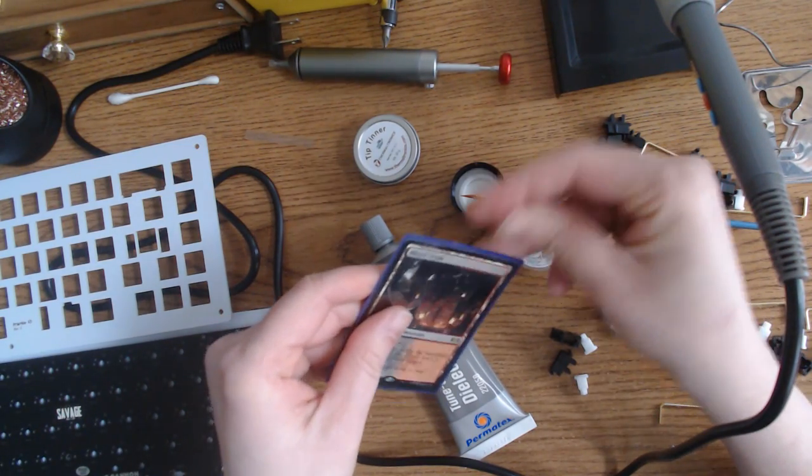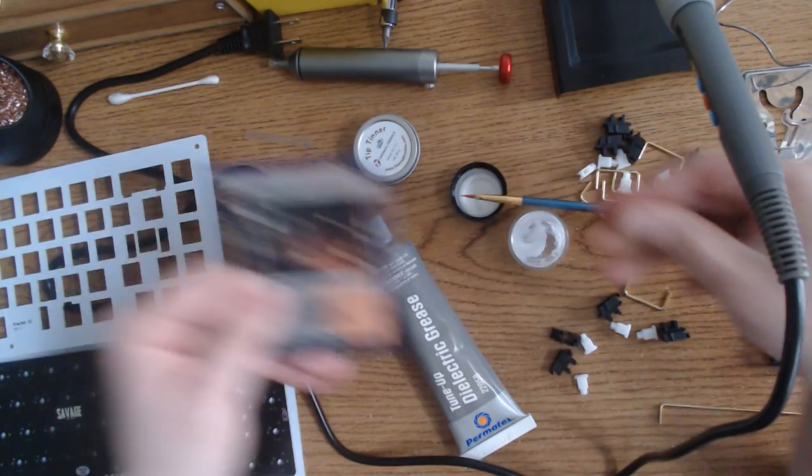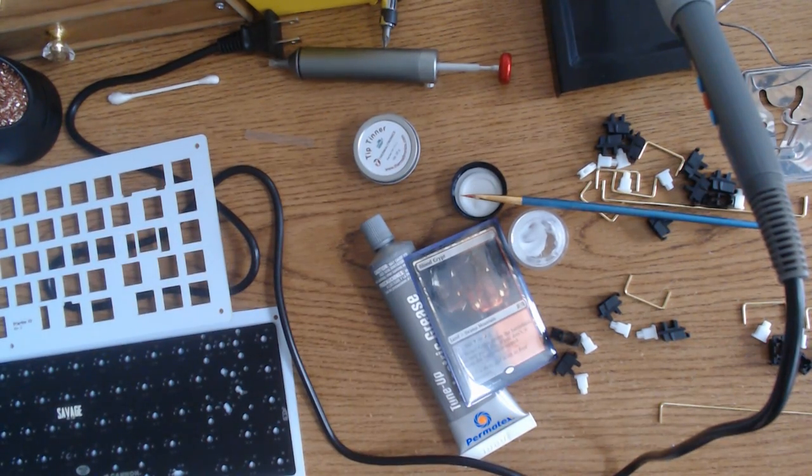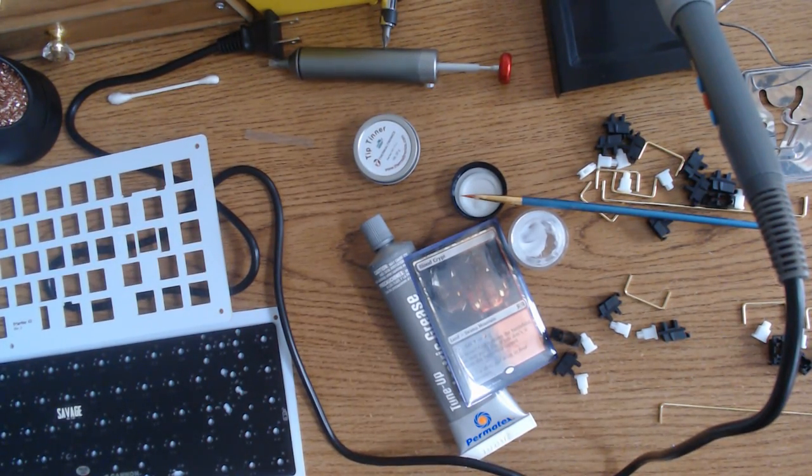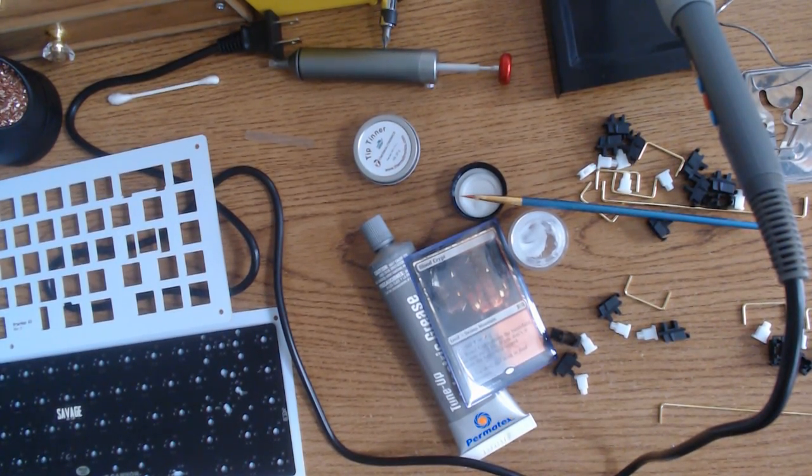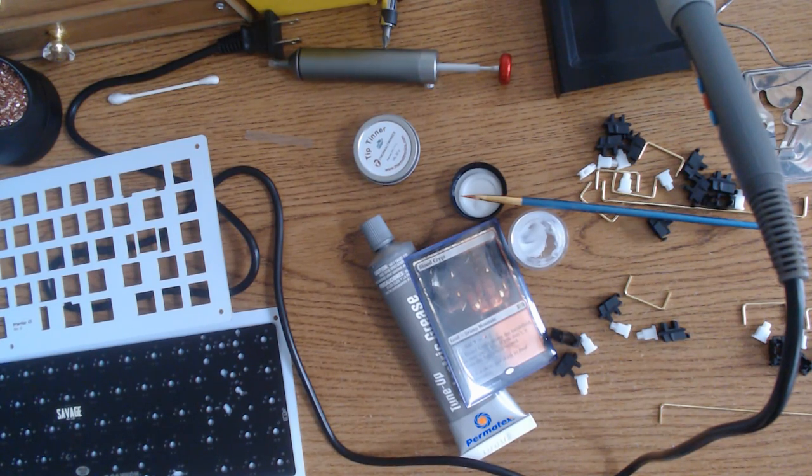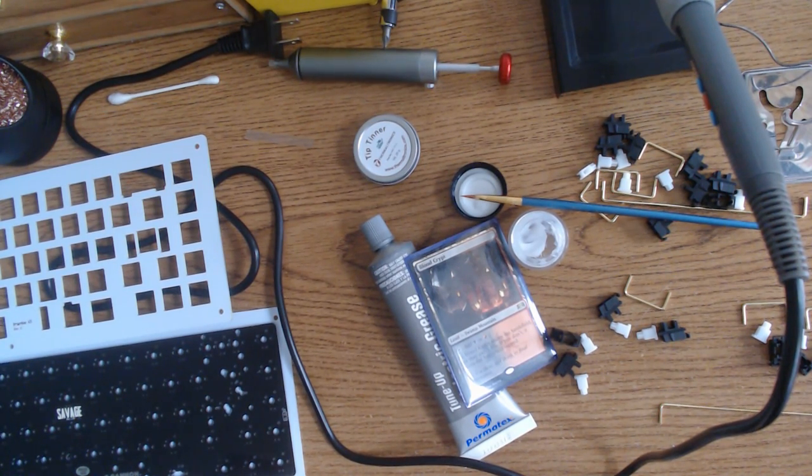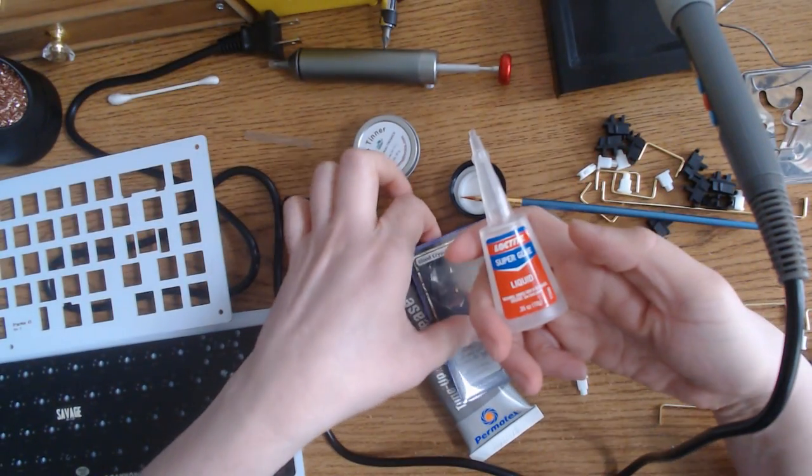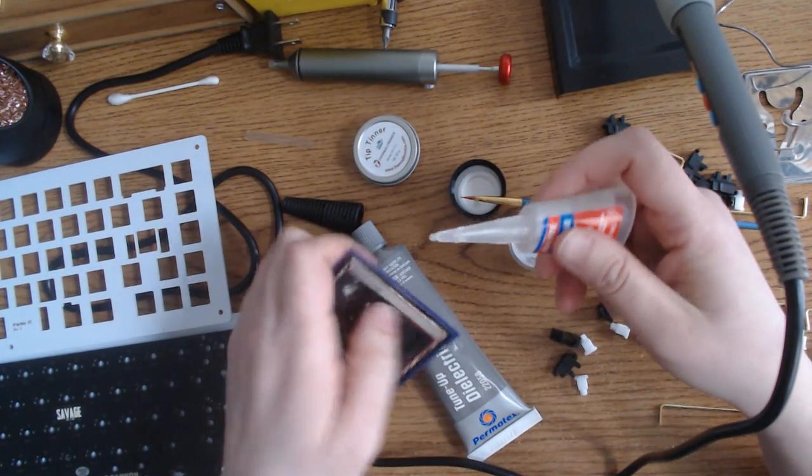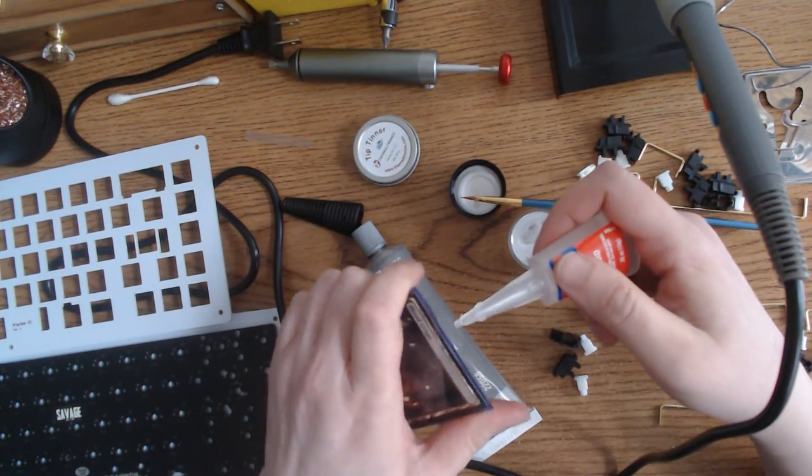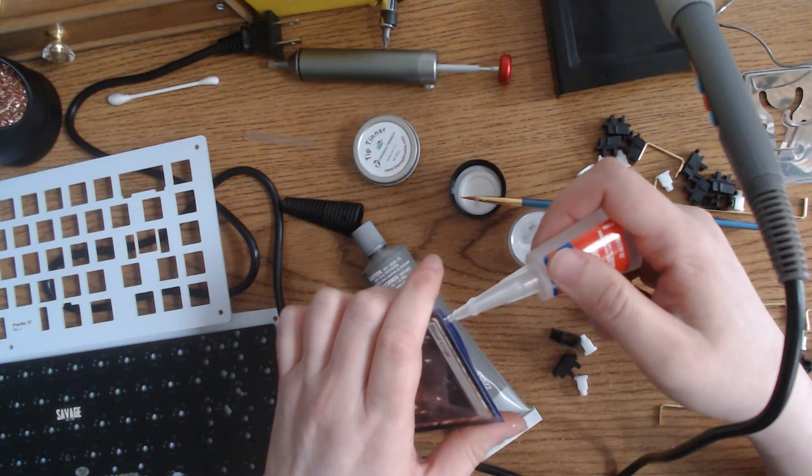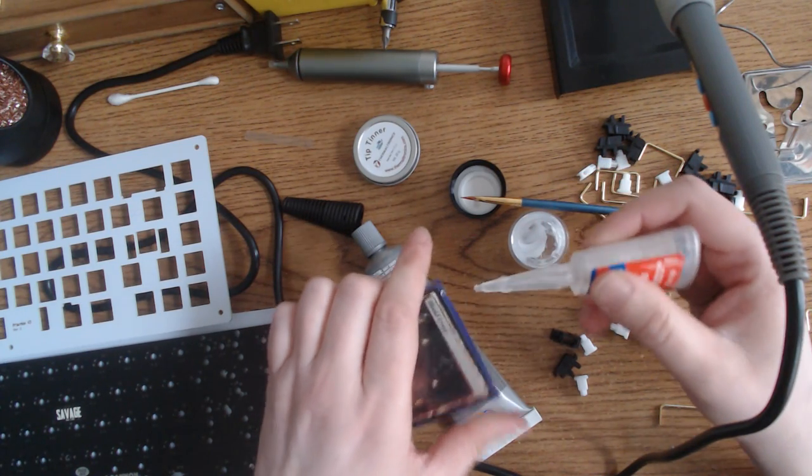In fact, we can make it a little safer by using some Loctite super glue. Okay, just let's just get a little bit there.